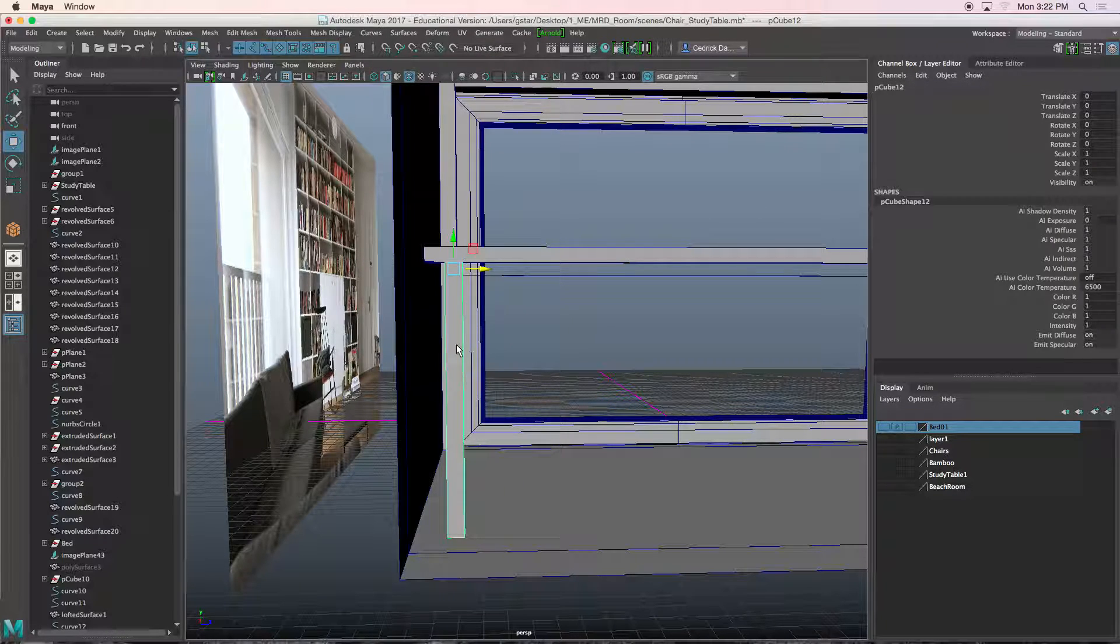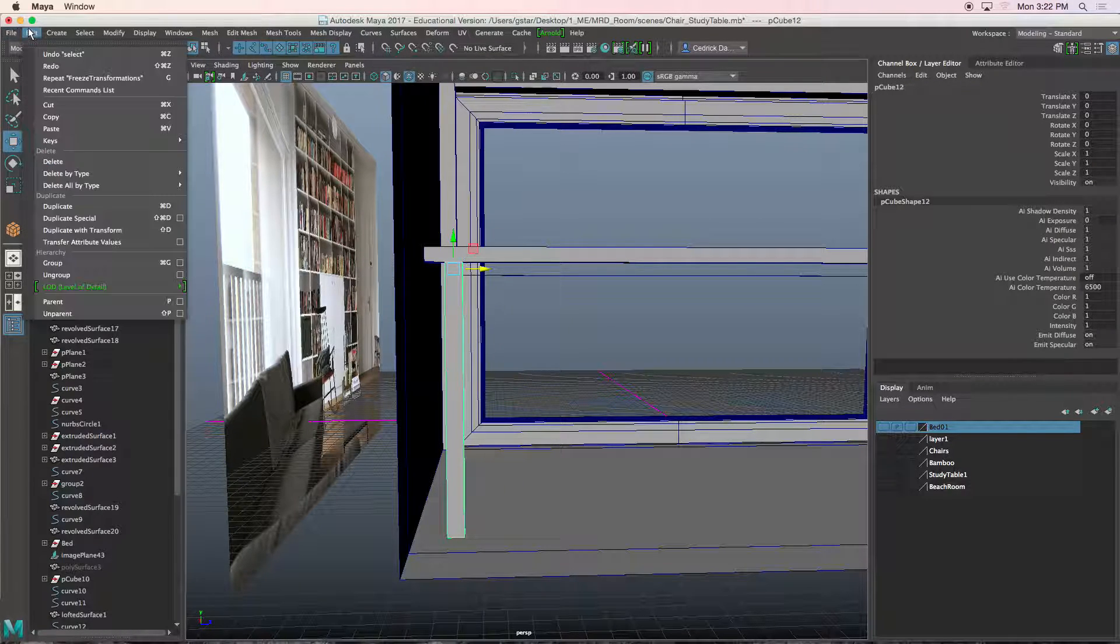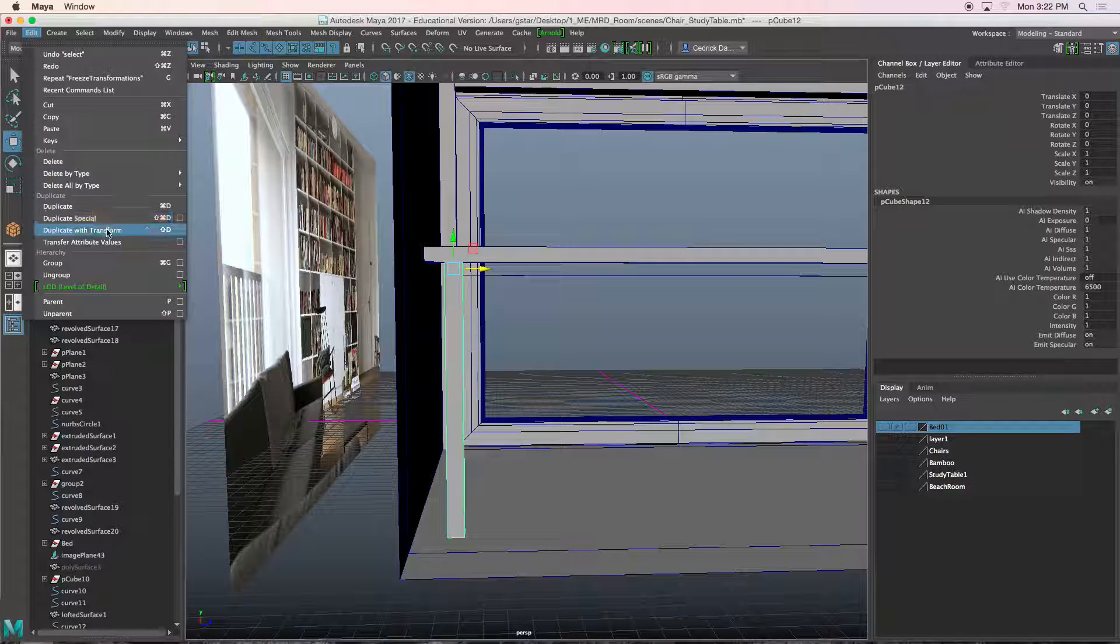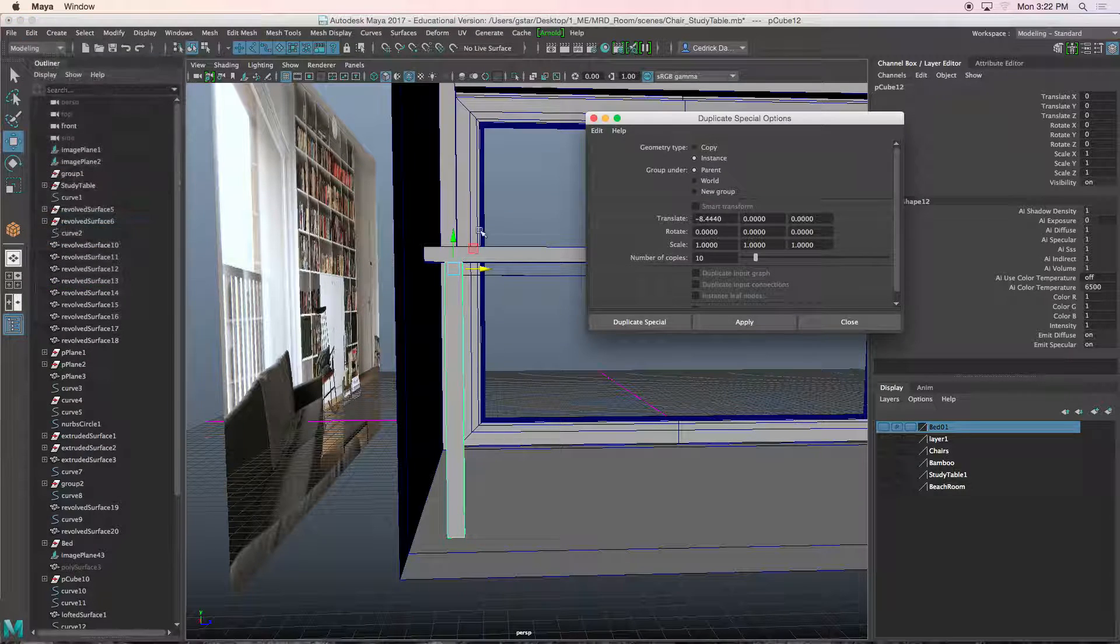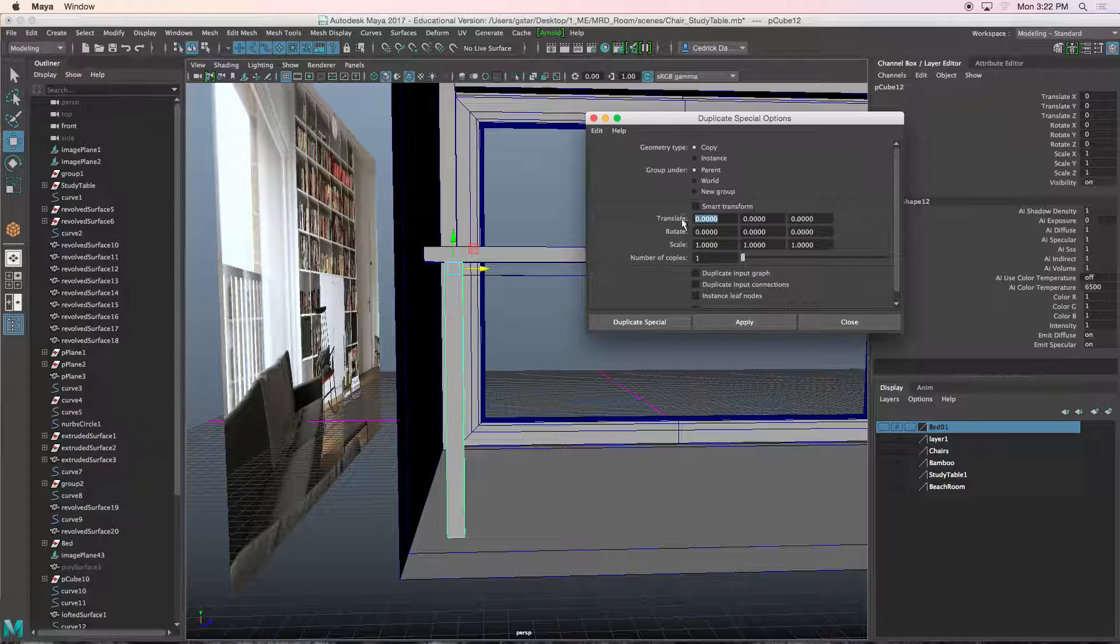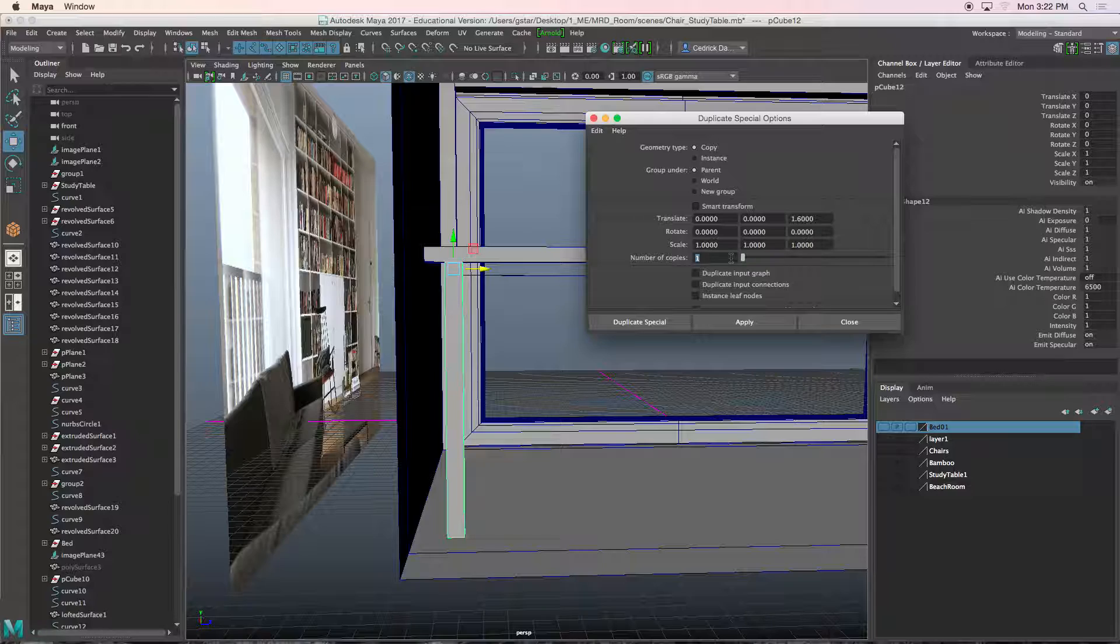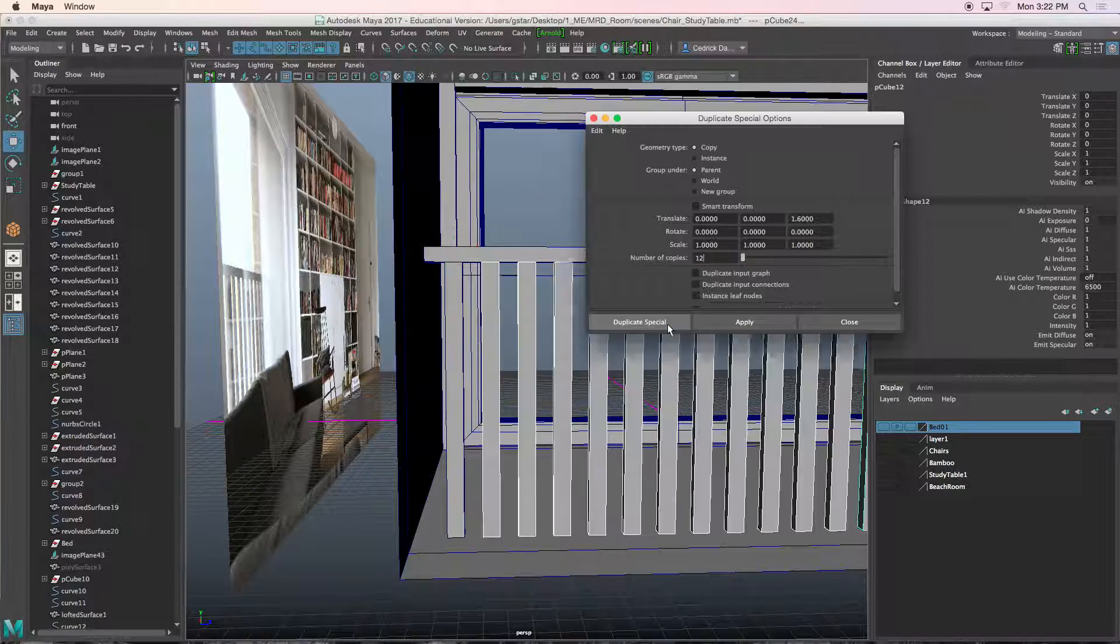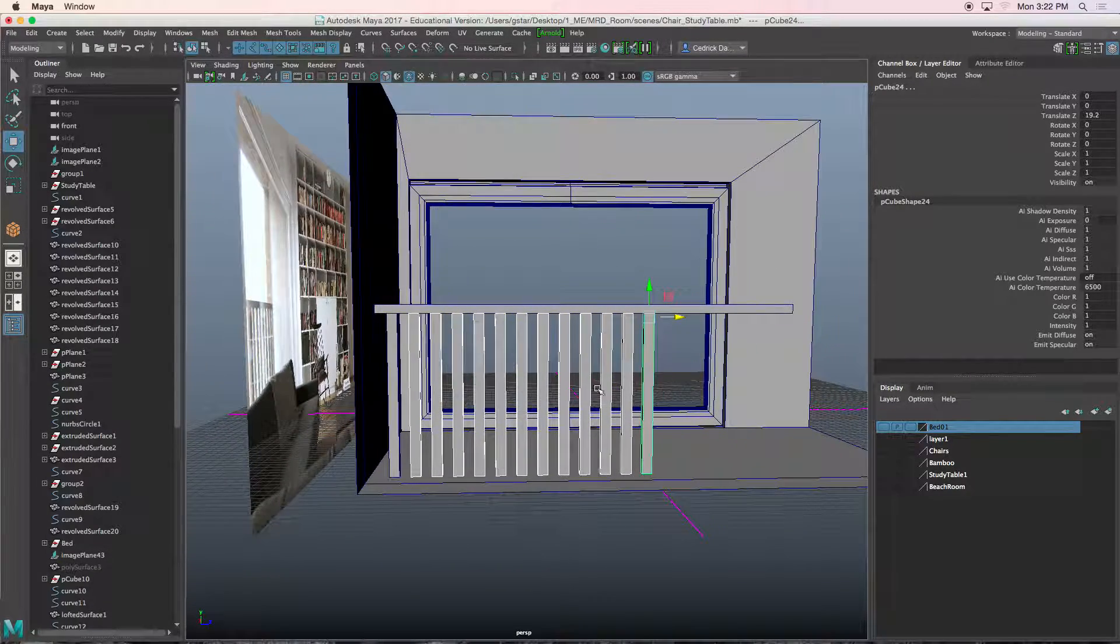Now select this guy, go to edit, duplicate special. Reset this. This is my X, Y, Z. I'll change it to one point six. And let's say we want about twelve of those guys. Duplicate special.